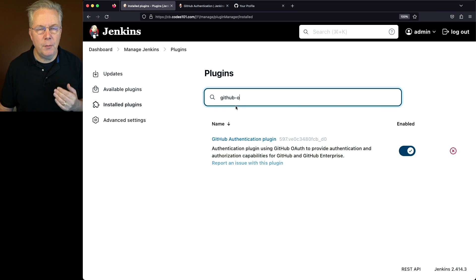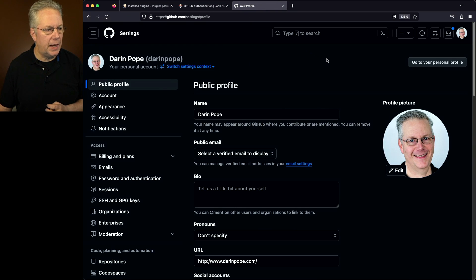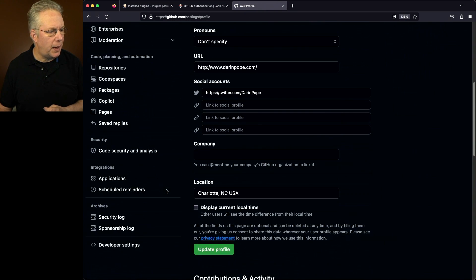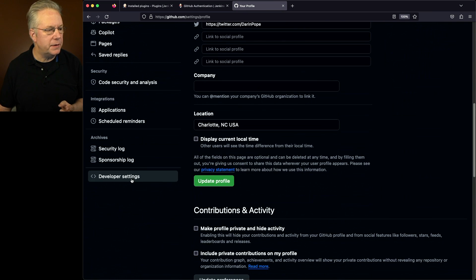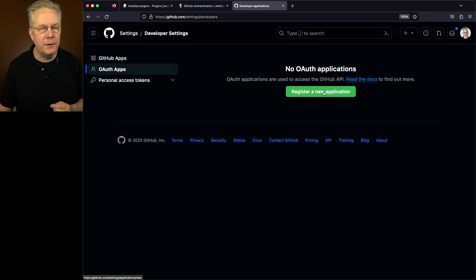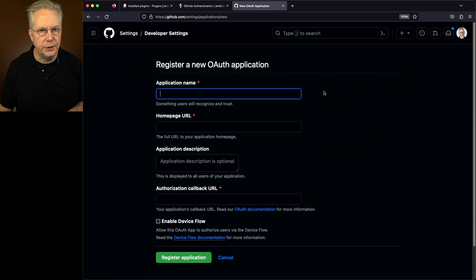Let's go over to my GitHub account, and within the GitHub account, I'm going to scroll all the way to the bottom and click on Developer Settings. On this page, let's go ahead and click on OAuth apps, and then click on Register a New Application.